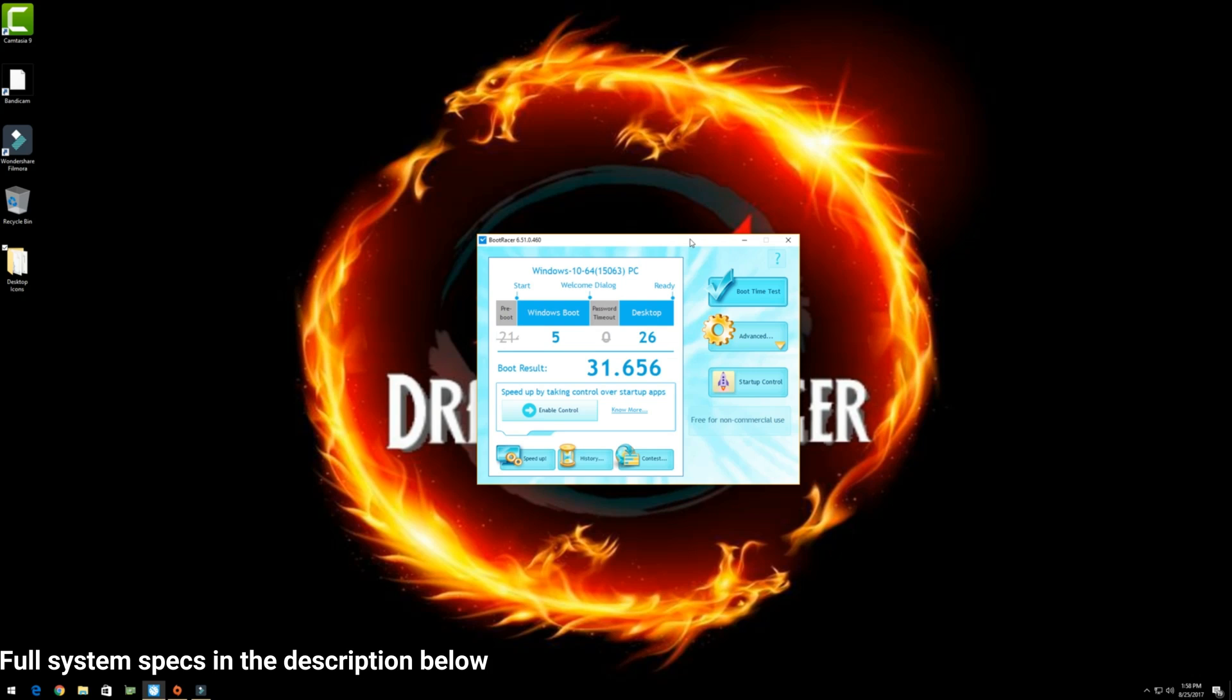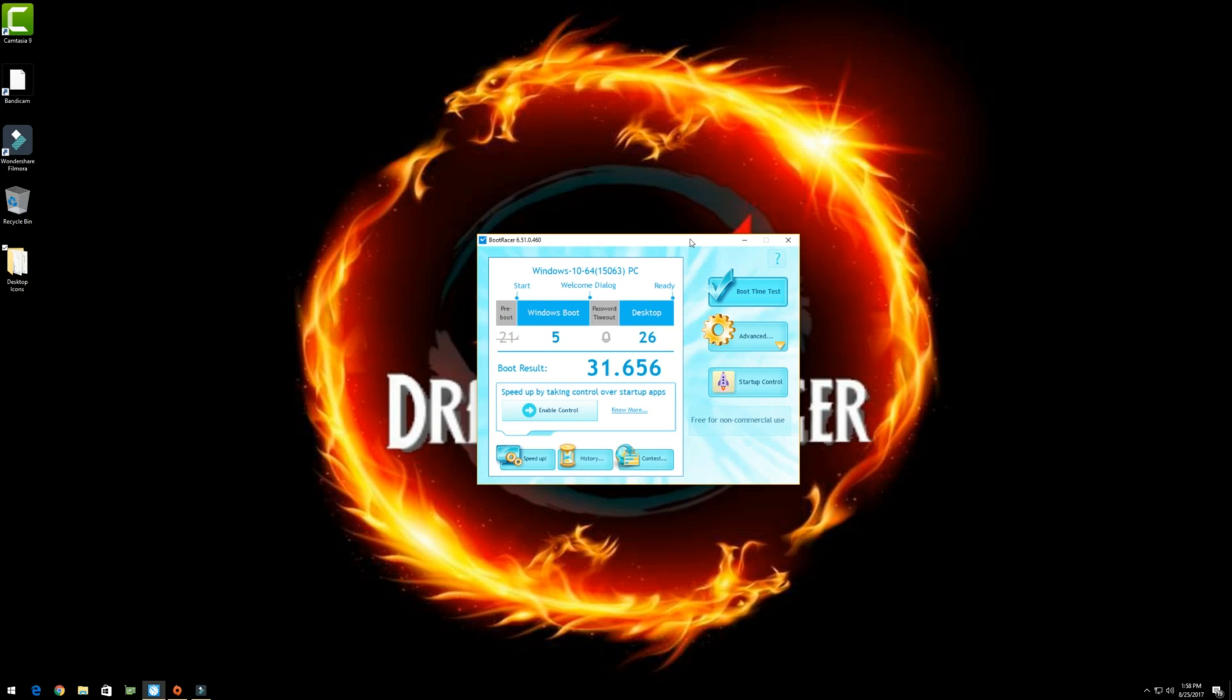We can see here just in my boot up time, all together it's taking me 31.656 seconds. That is the time it takes from post to Windows and then from Windows how long it takes for all the programs to get fully loaded before the computer gets 100% operational.